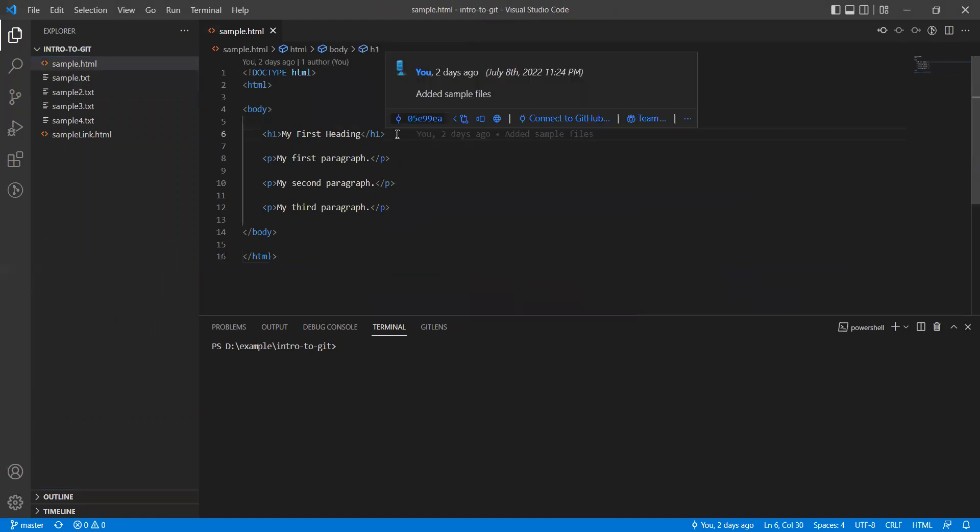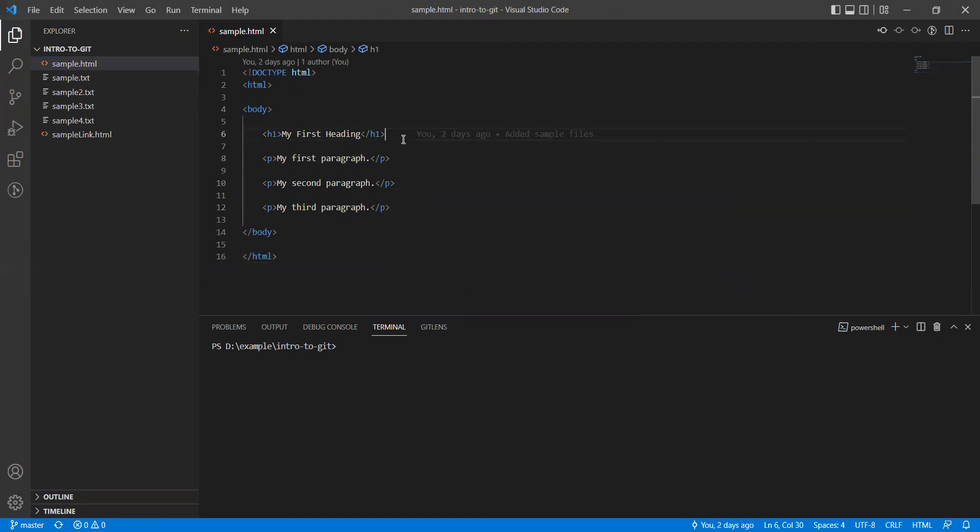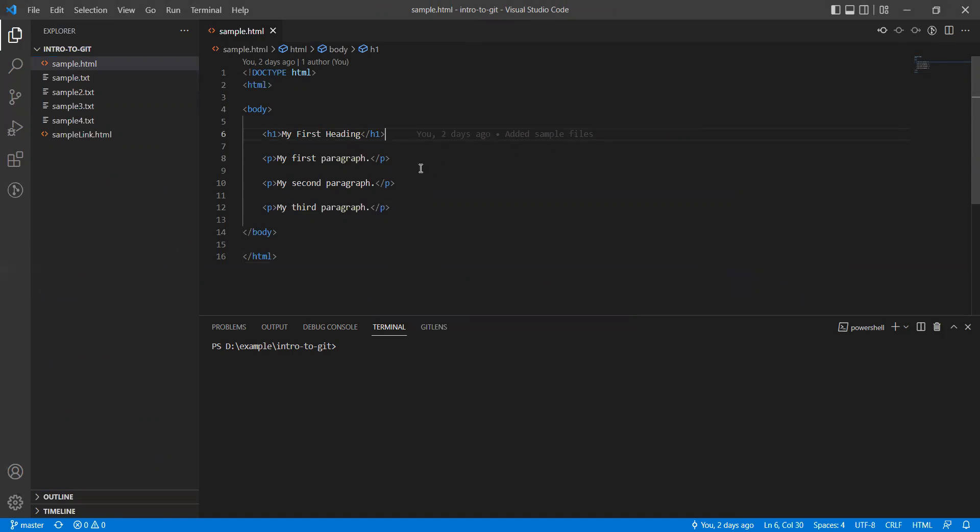If I click on each line, I will know when these changes were done. See, this particular line, line number six, was changed two days ago with the comment 'added sample file.'